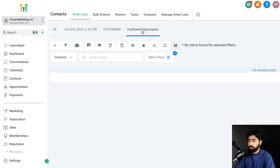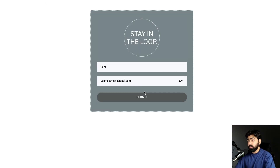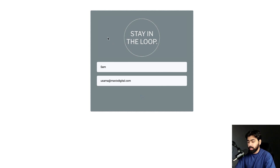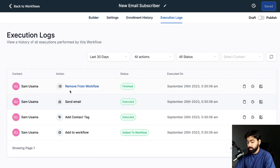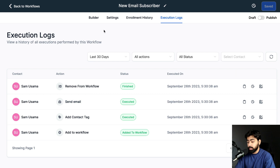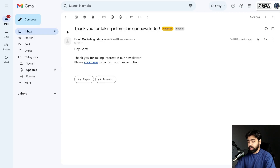I've got the form here — let's test it out. I'll submit the form and then we should get an email. Heading back over and checking Execution Logs, you can see someone filled out the form and the email has been sent. Let's see how this email looks — I've got it here with a trigger link to click.